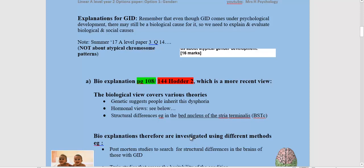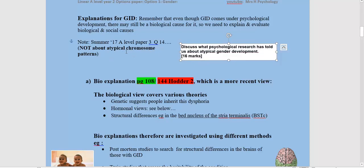Even though GID comes under psychological development, there still may be — and it seems very likely — that there are biological causes. We need to be able to explain and evaluate biological and social causes. From summer 2017, exam question 14 asked students to 'discuss what psychological research has told us about atypical gender development' for 16 marks. Some students were confused — that question was specifically about GID, so when it's talking about gender development, they're referring to GID.